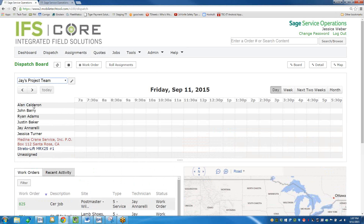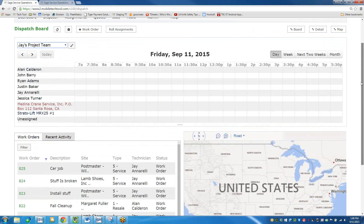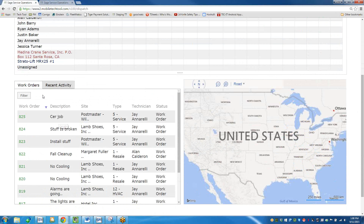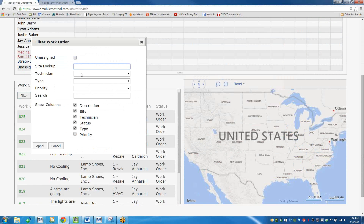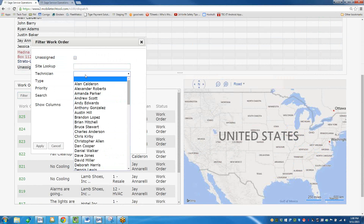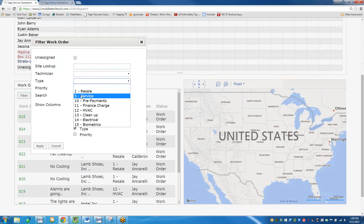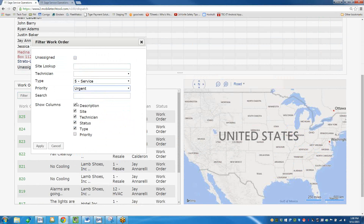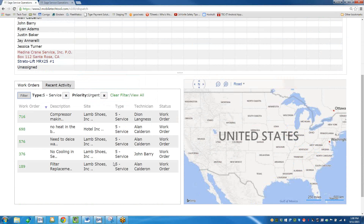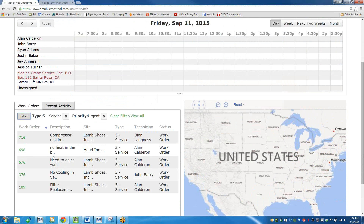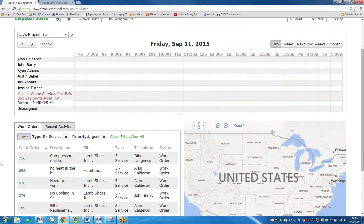These are the resources for Jay's project team. I'm going to pick a work order and put it under Jessica Turner. My work order is here and I can also filter this view — by site, by technician, or by type of work order, just like on my dashboard. If I only wanted to see service calls of the utmost urgent priority, I can filter for those. I have a compressor making noise, needs a device — some top priority calls I could pull.